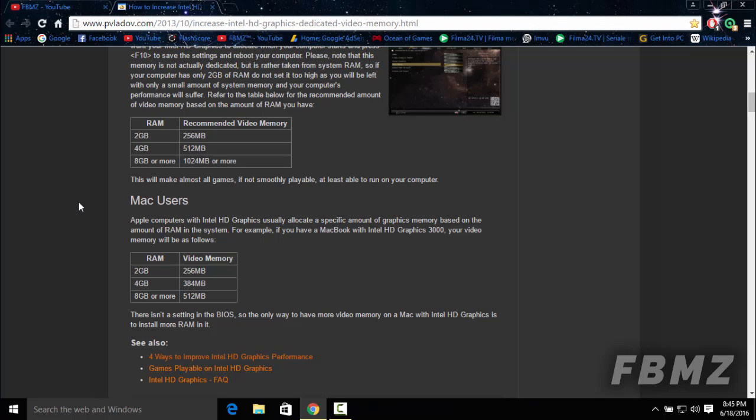For Mac users, you can't change it. Basically, there is no graphics configuration on the BIOS. So the only way to have more dedicated video memory is to just install more RAM on your Mac. That's all guys, that's all I've got to say right now.